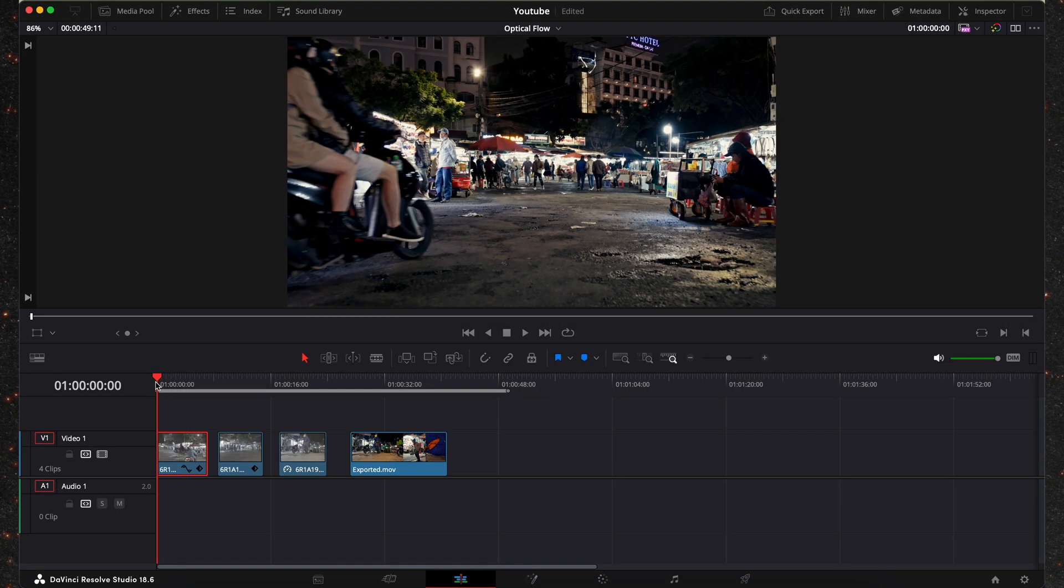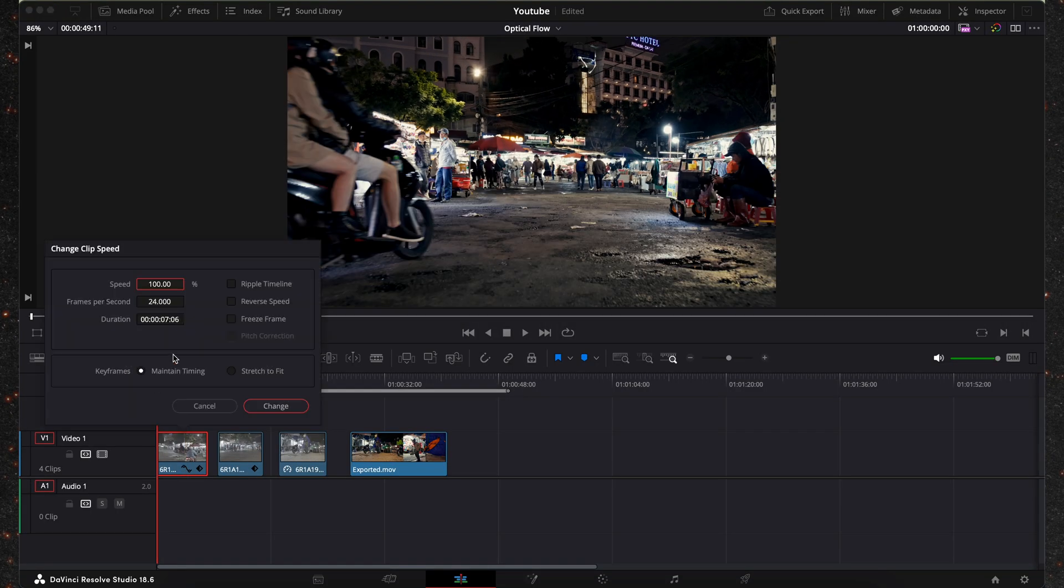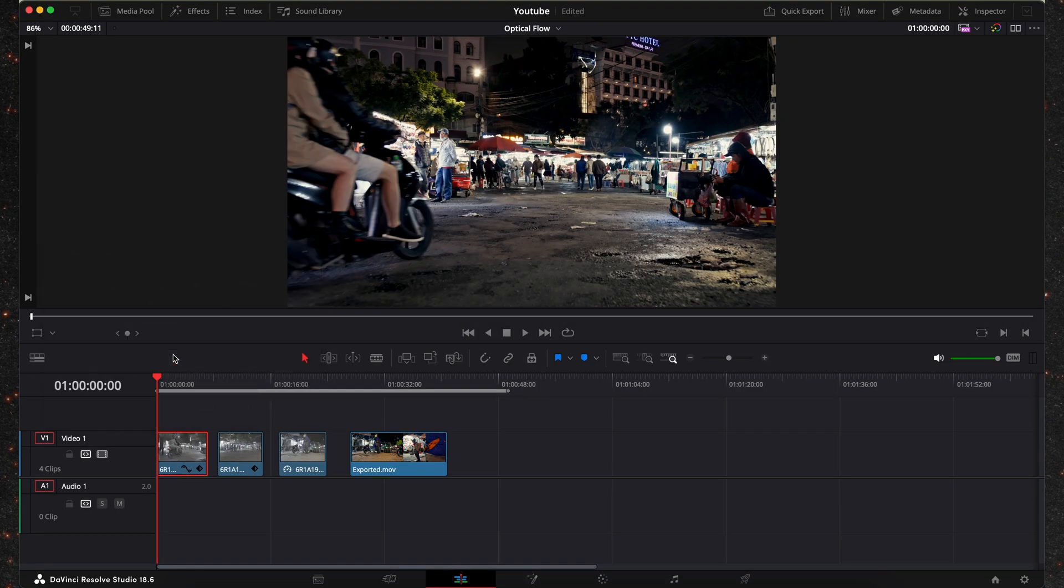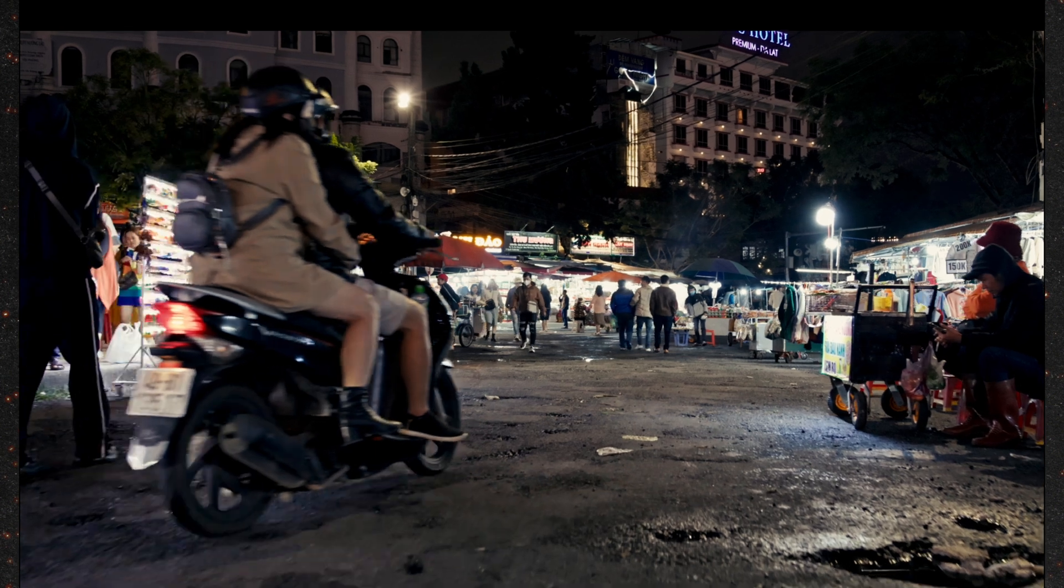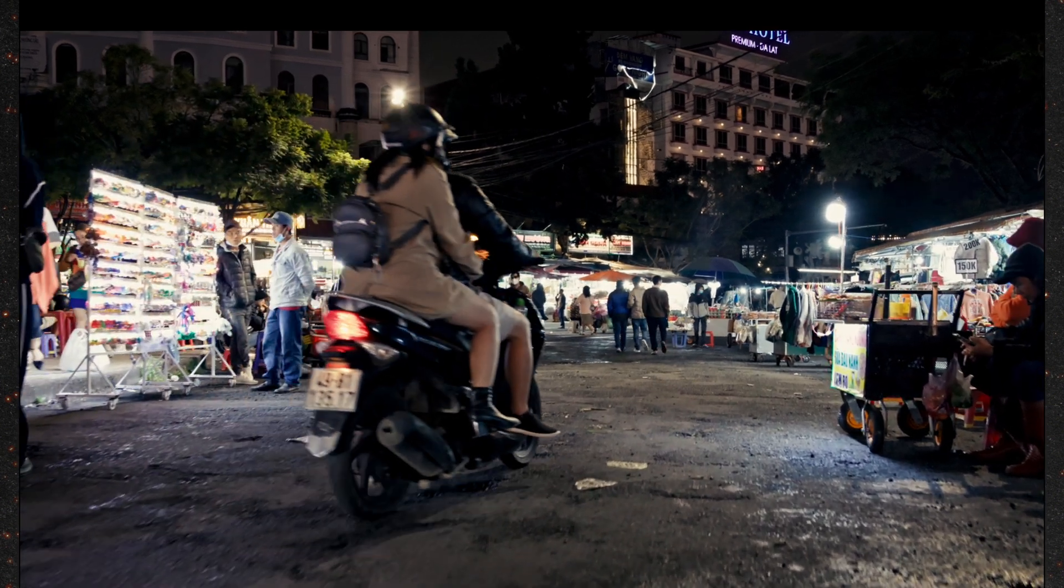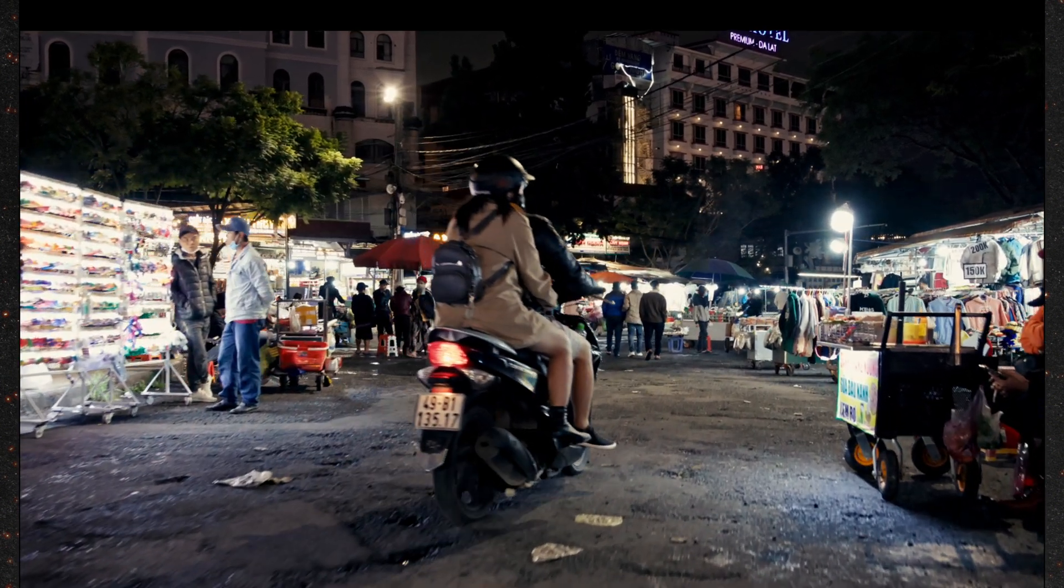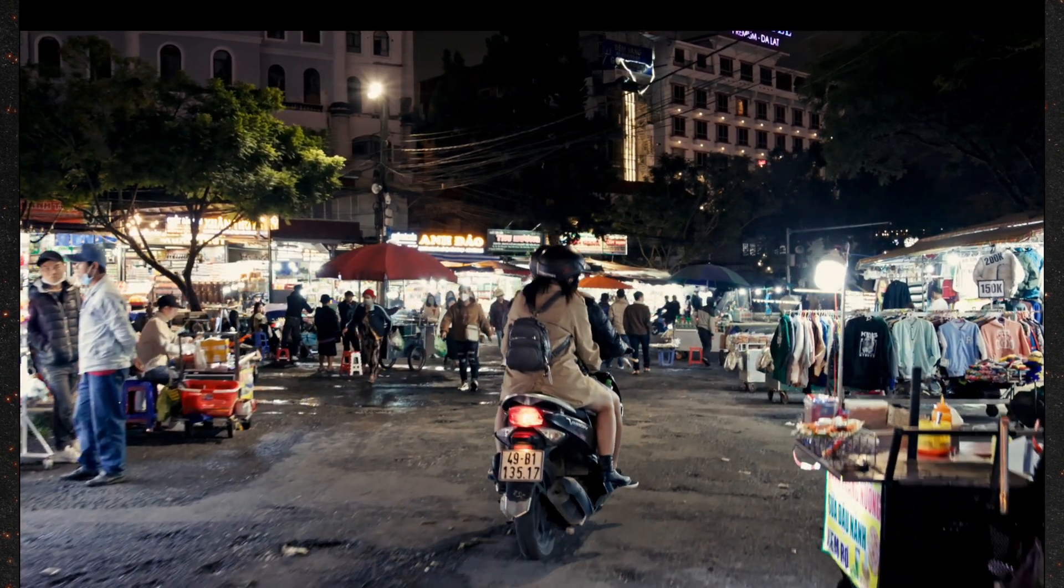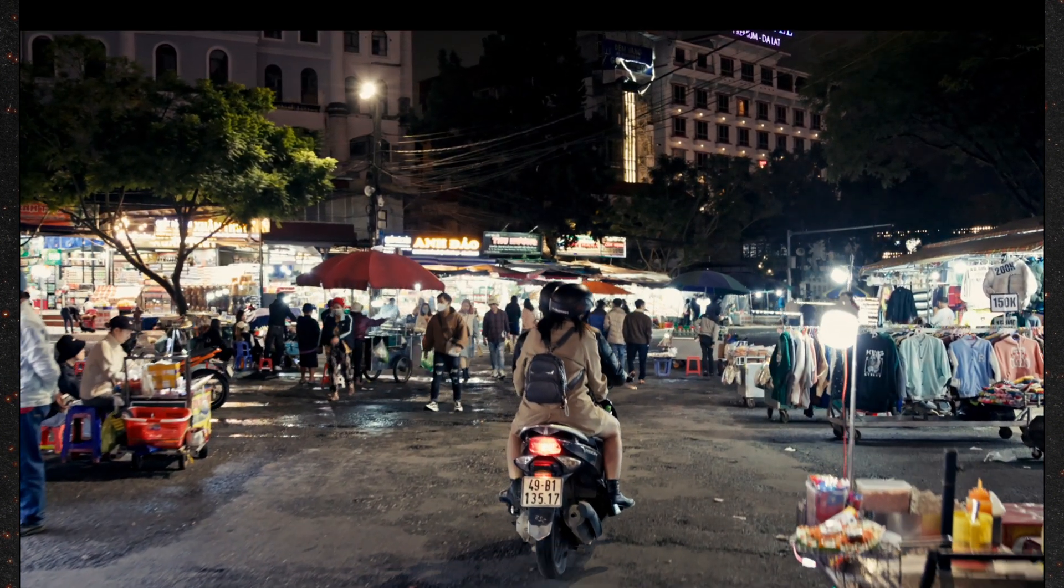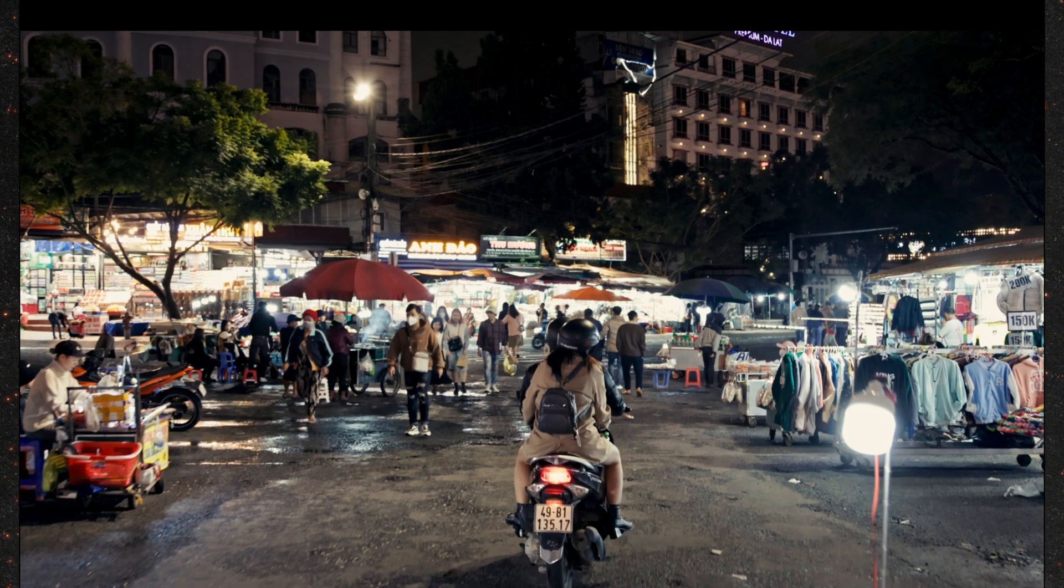Now I'm going to reduce the speed to 50% and let's see how this looks. As you can see it looks very choppy because it's skipping frames which is normal because this was originally shot at 24 fps.